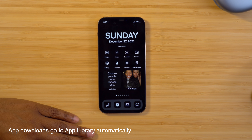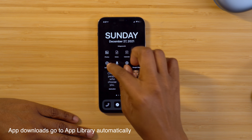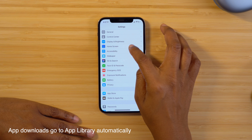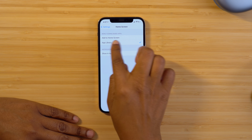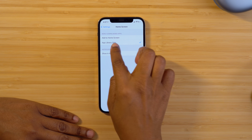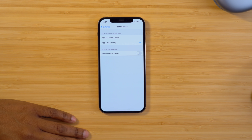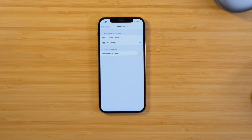Another quick tip is the ability to automatically direct your app downloads to the App Library so they don't appear on your home screen. Head into Settings, navigate to Home Screen, and within the newly downloaded app section, make sure that App Library Only is checked so that any time you download an app, it automatically routes there and doesn't clutter up your home screen.